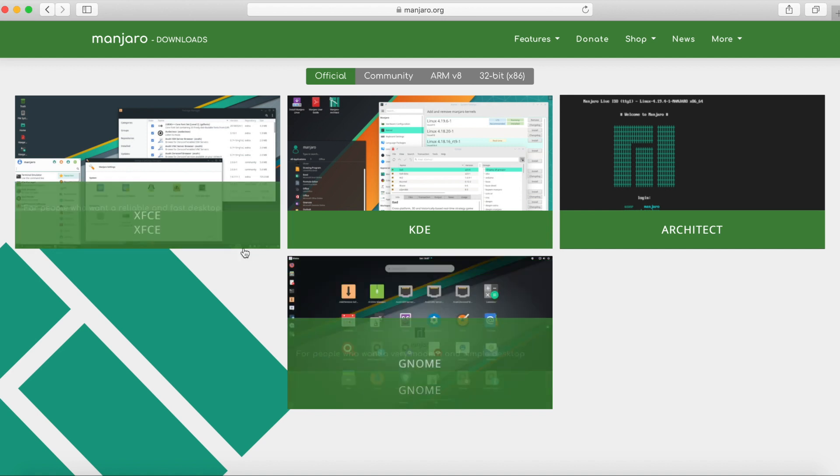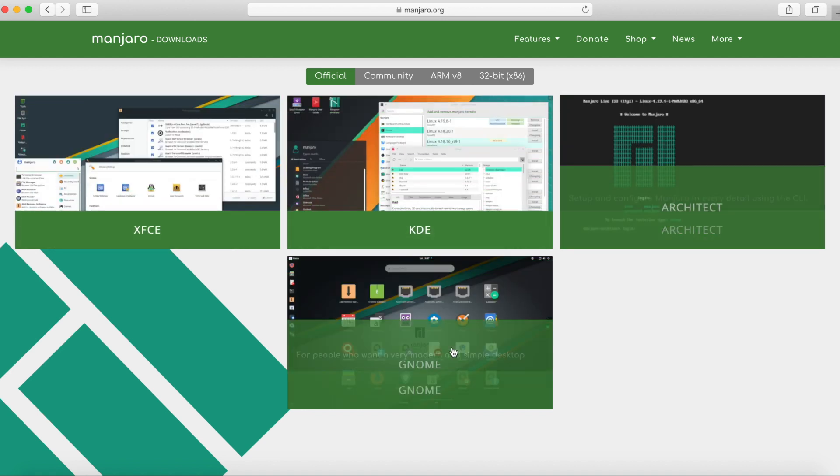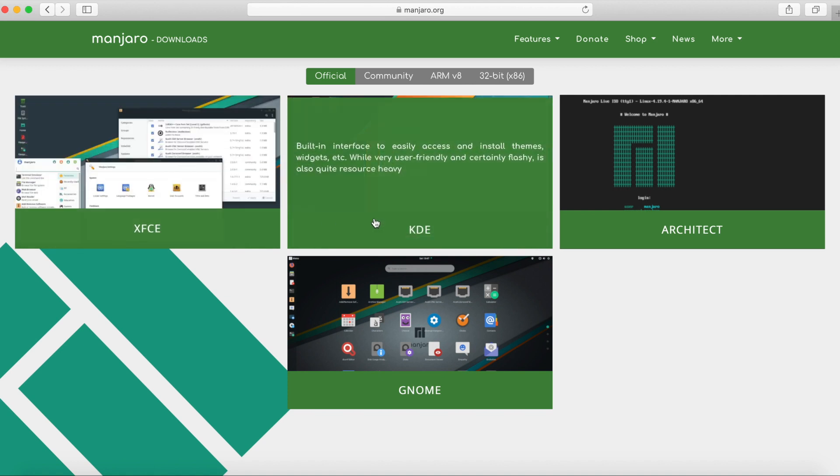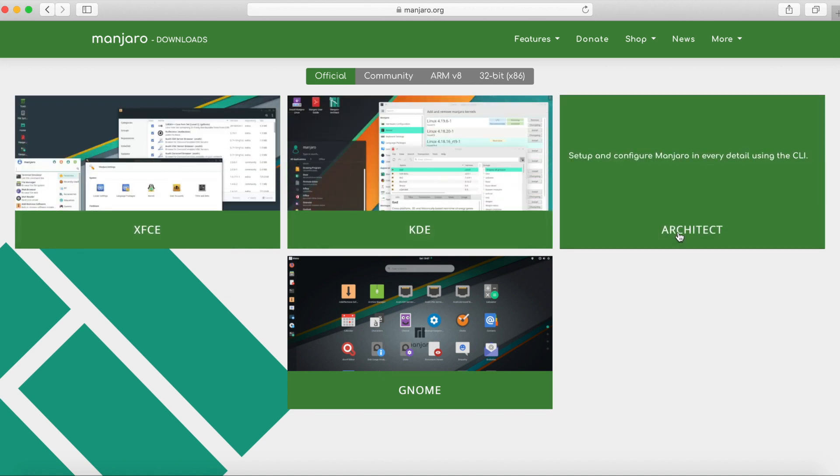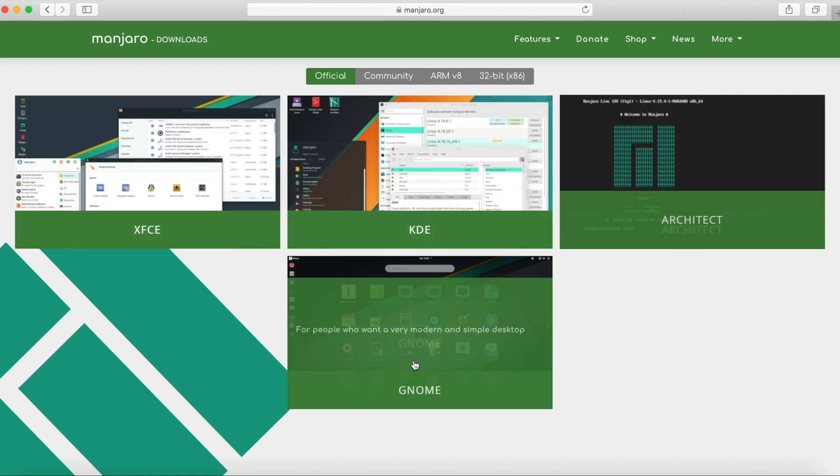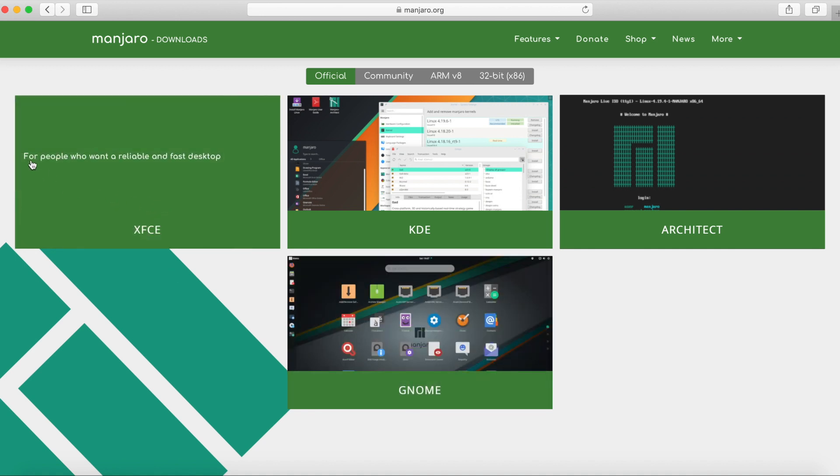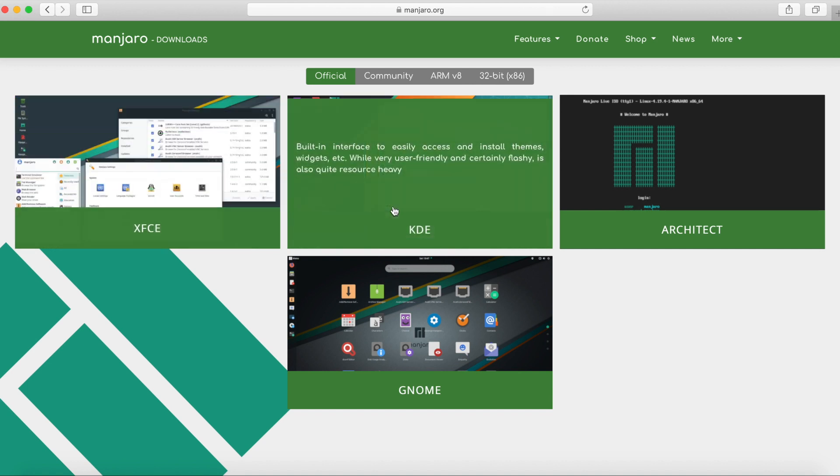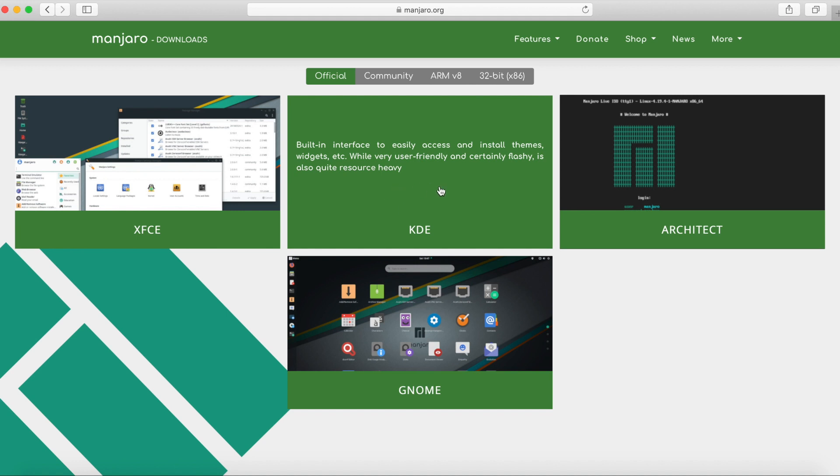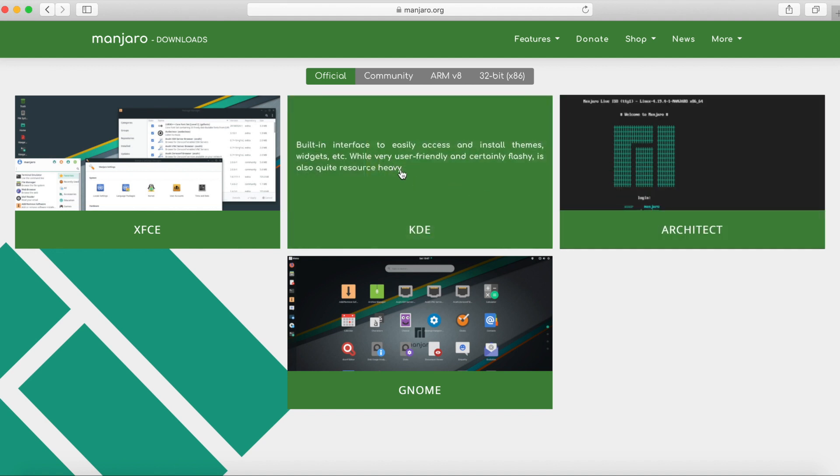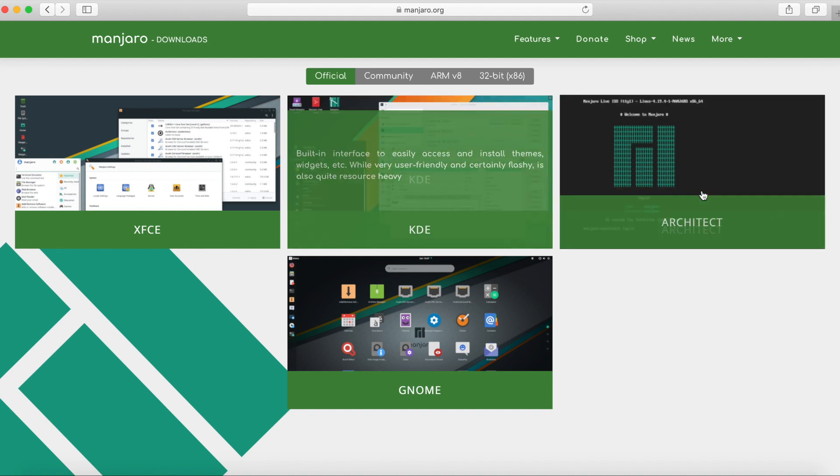So then you get an option of what kind of desktop environment you want to use. You see I'm scrolling over, it tells you what they're best for. So for people who want a reliable and fast desktop you can get this desktop environment. Built-in interface to easily access installed themes, widgets, etc. It says it's flashy and resource heavy.